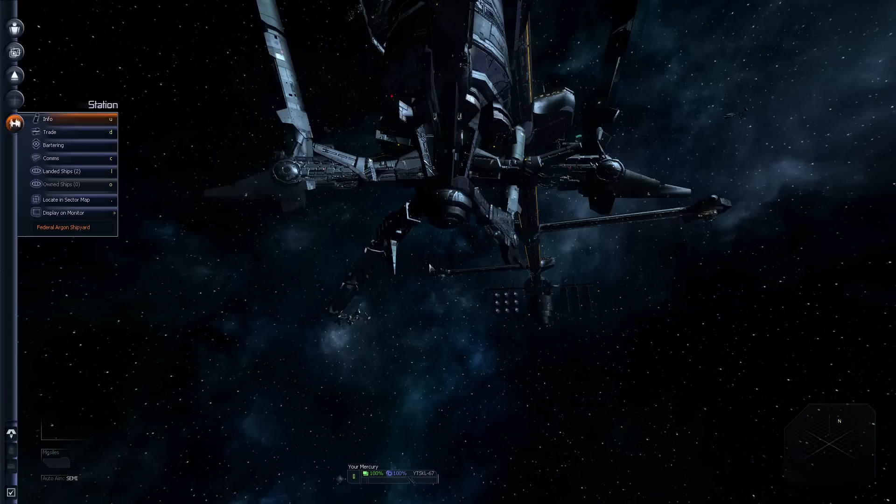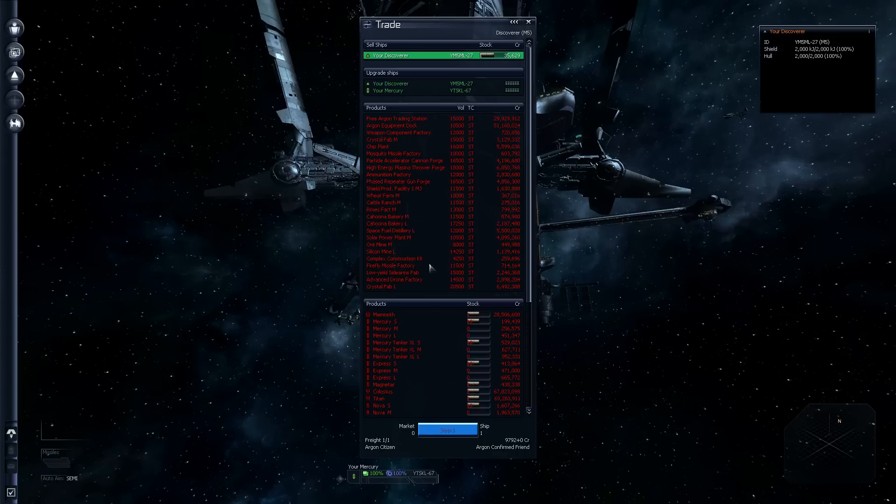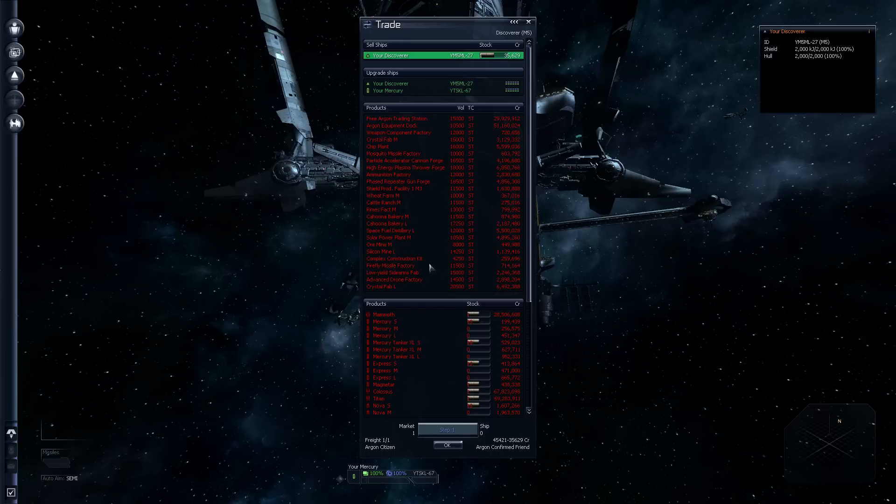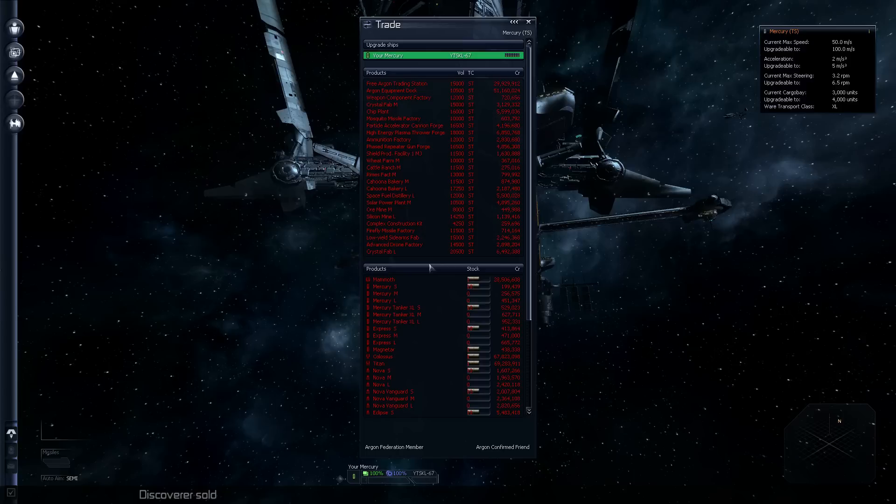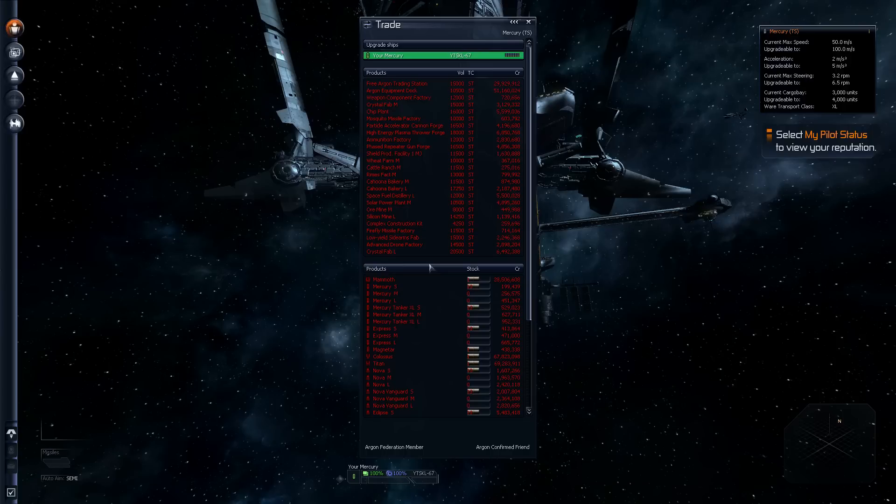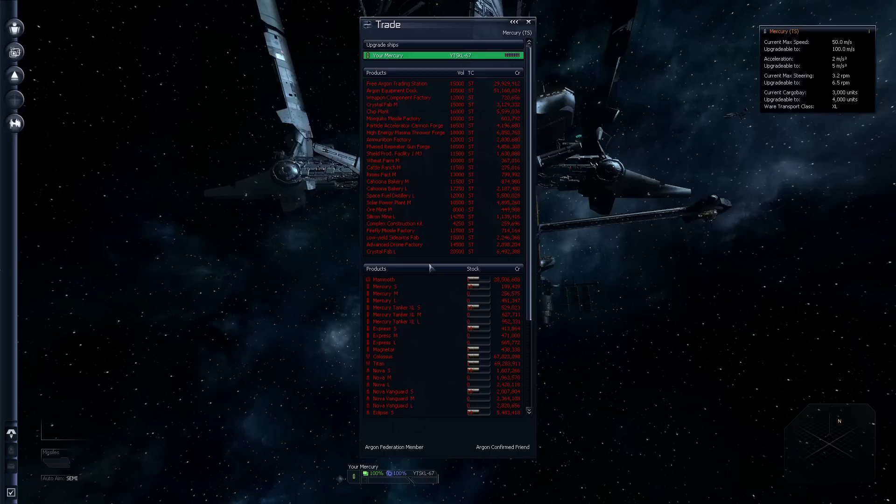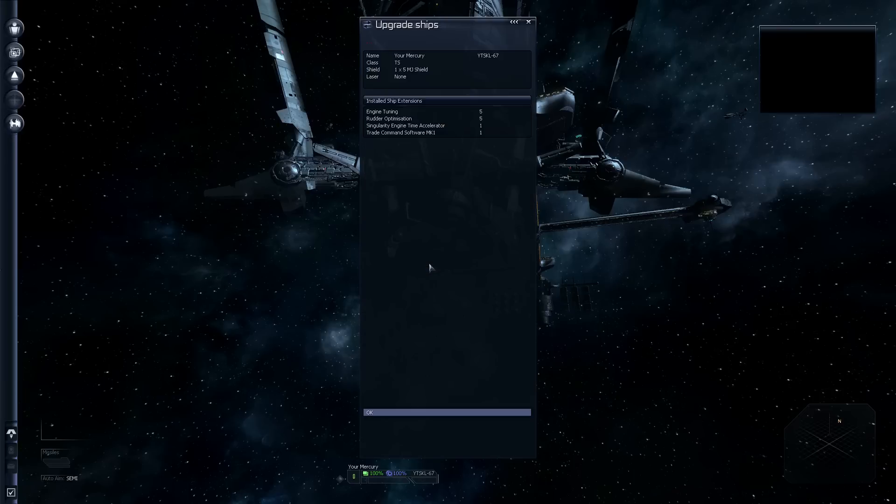Notice we cannot sell our Mercury because we're sitting in it. To sell a ship, you press the left arrow when you've highlighted it. Now, as you make your first few trades, you're actually going to get promoted pretty quickly within the Argon Federation. And that's a good thing because that means you can start buying ships and eventually stations.